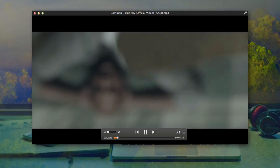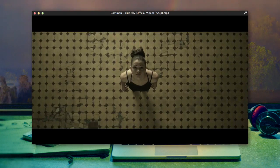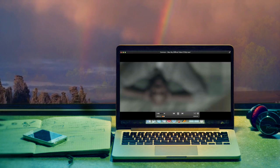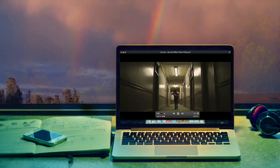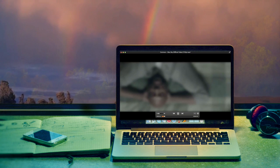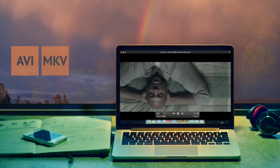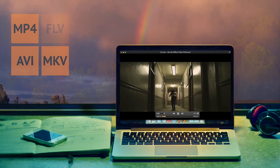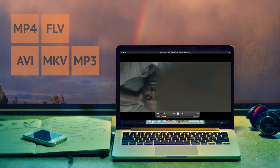Here's a versatile video player for Mac: L Media Player. It will play most video and audio types you may come across — AVI, MKV, MP4, FLV, MP3, etc.